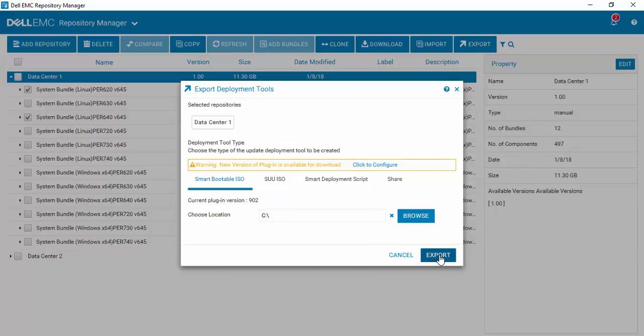Then select export, and it will go off in the background and start creating a bootable ISO based upon the contents of the repository and the specific bundles inside that you have selected.